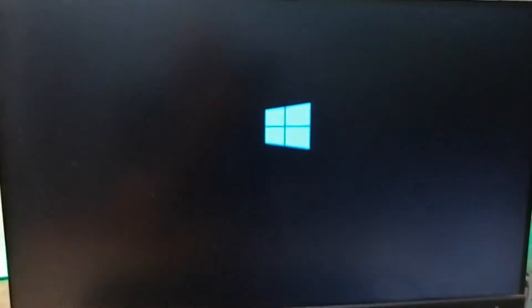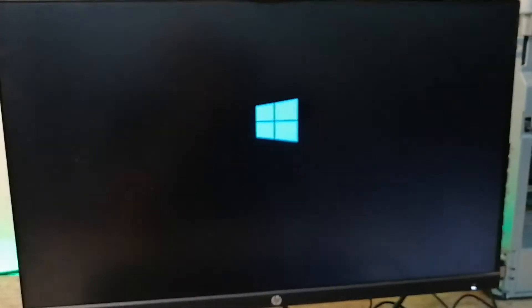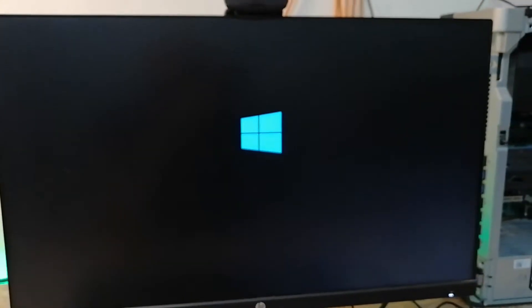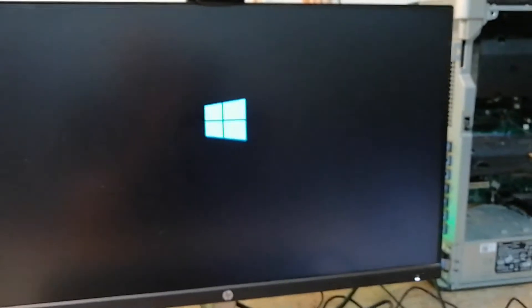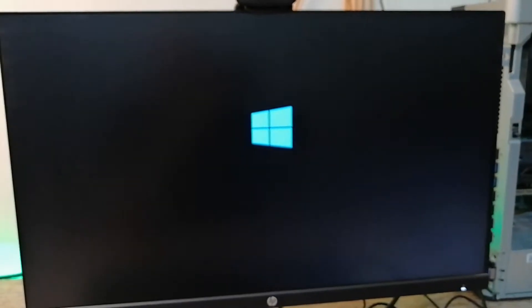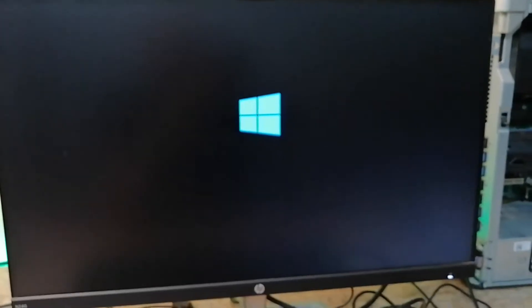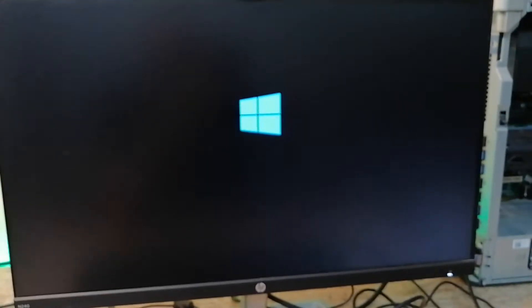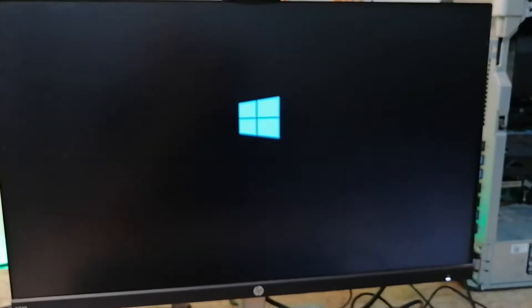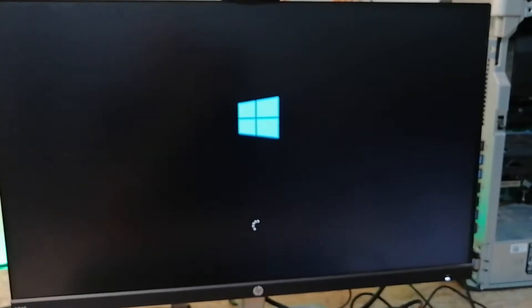Press any key on the keyboard to boot from the USB. Like the previous computer we set up, it started to boot from the USB, so I'm going to let it boot and come back after it has done booting.